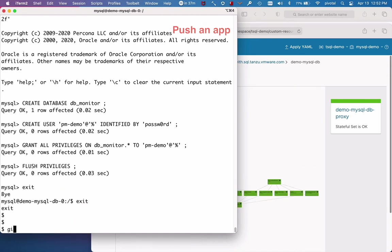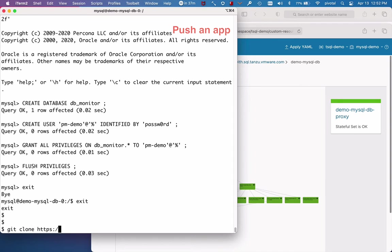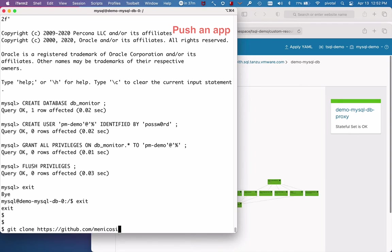So I'm going to pull down an app that monitors the database. You can use it too if you want. It relies on Redis as well, which I've already installed.